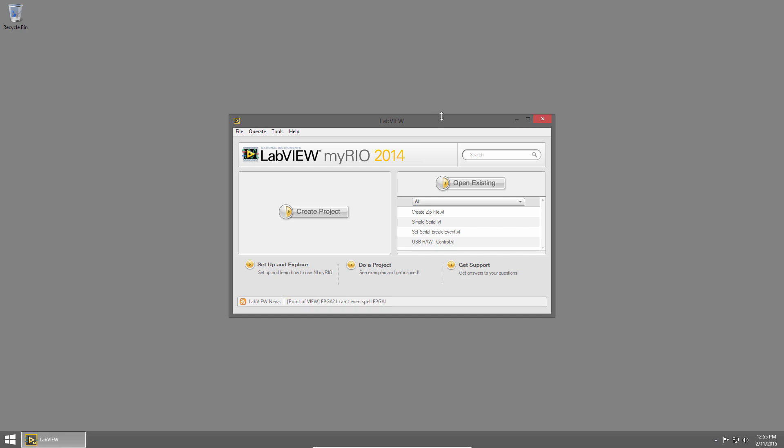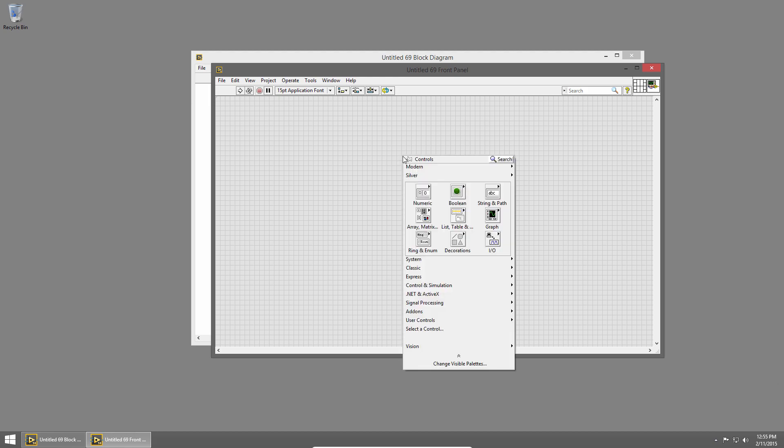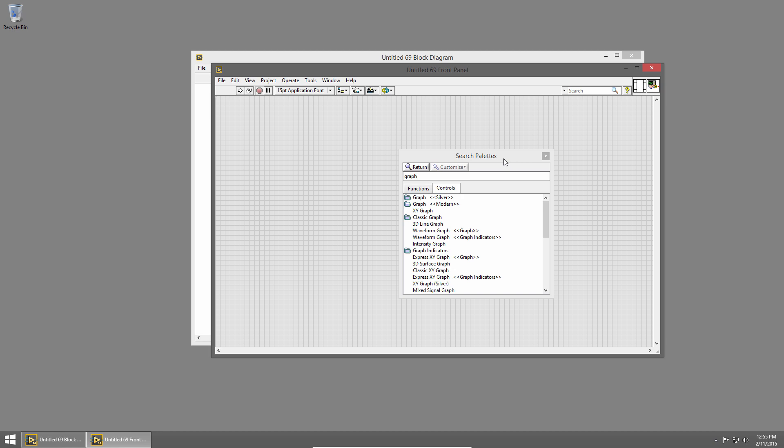So I'm going to go ahead and create a new VI, and the first one is here on the front panel. If I right-click to bring up the controls palette, in the upper right there's a little search button. When I click that, I can type graph, for example,